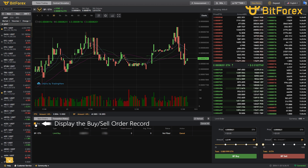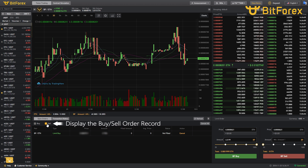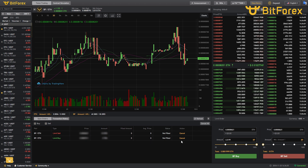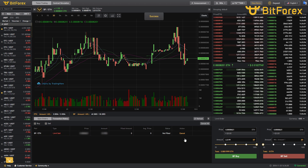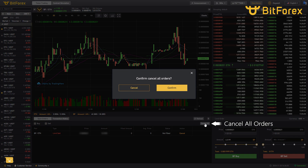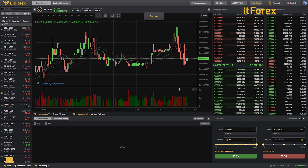You can track the Buy or Sell Order Record at the bottom. Click Cancel if you change your mind, or click Cancel All to cancel all orders if necessary.